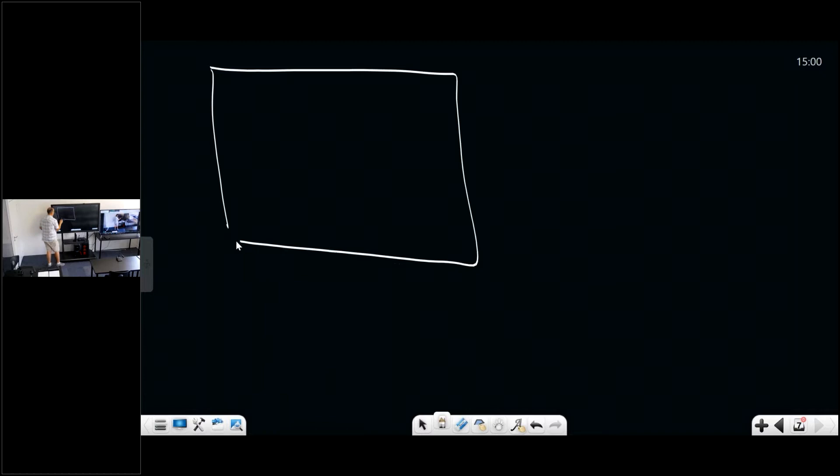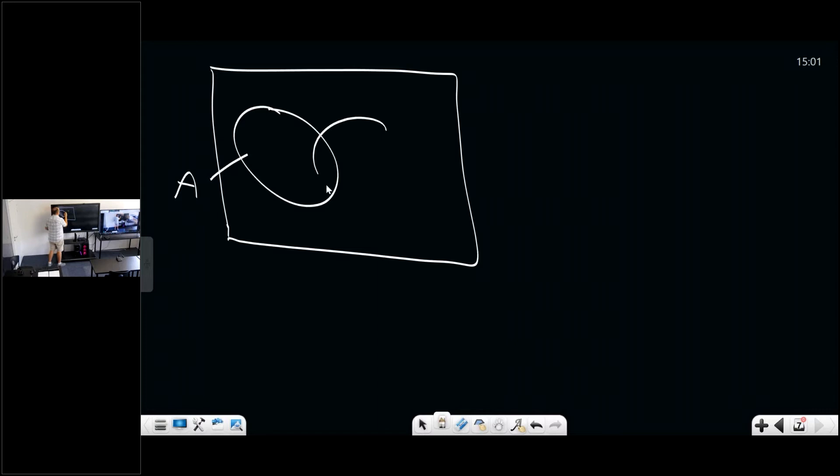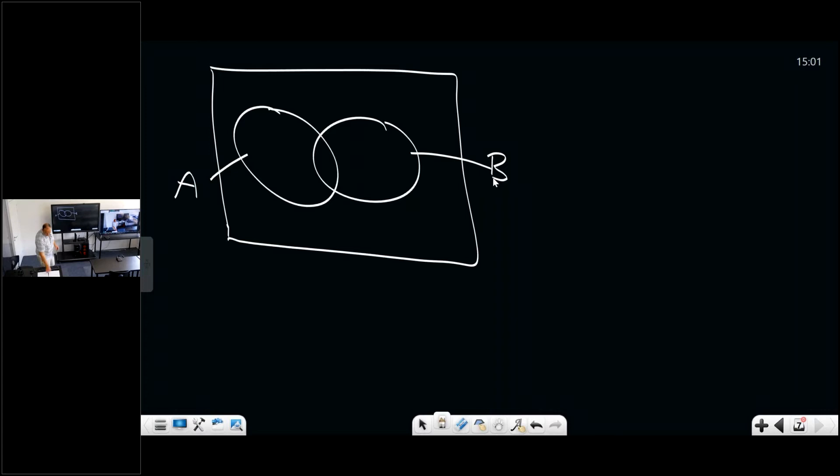For this kind of problem the idea is that you can use Venn diagrams. So this is A and this is B — A is you fail probabilities and B is you fail statistics. You can then look at the events, for instance A or B.